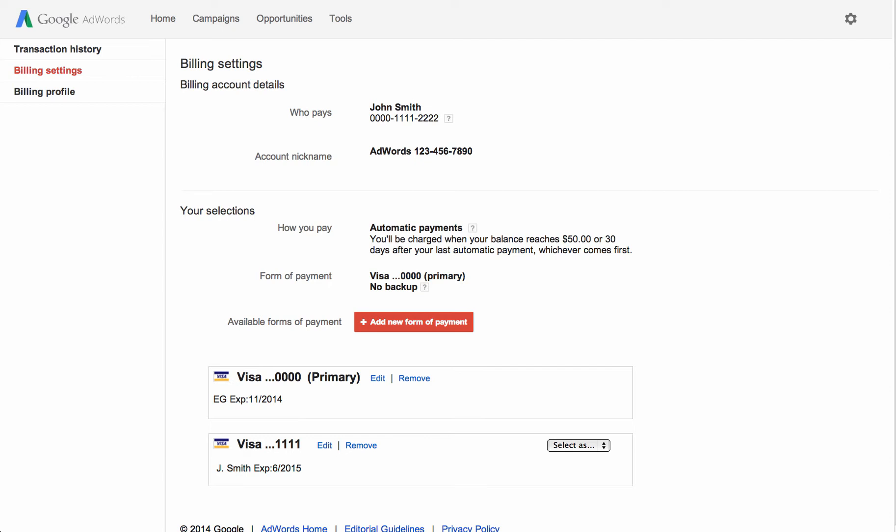So if you want to remove a form of payment that's currently assigned as primary, you'll first need to assign another form of payment as your primary. At that point, you can remove the form of payment that you want by clicking the Remove link next to it.